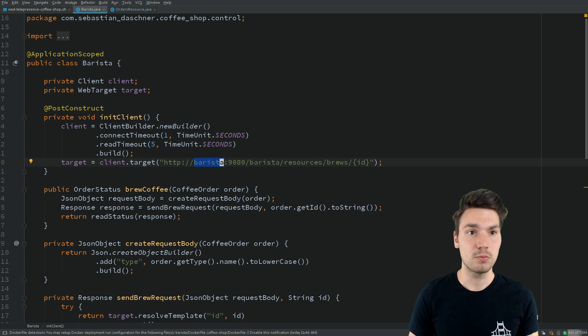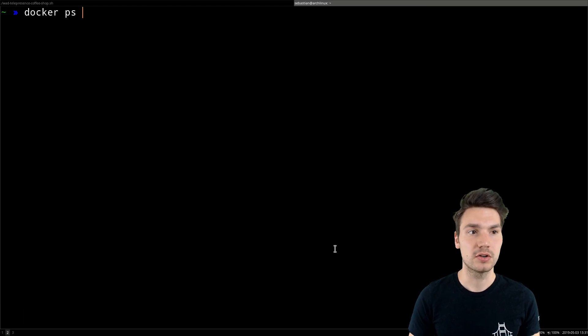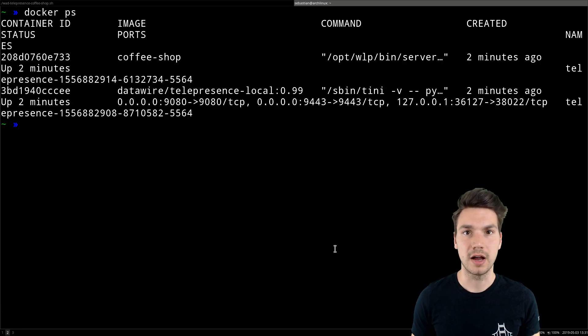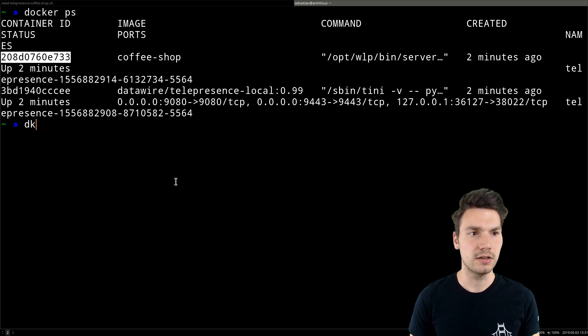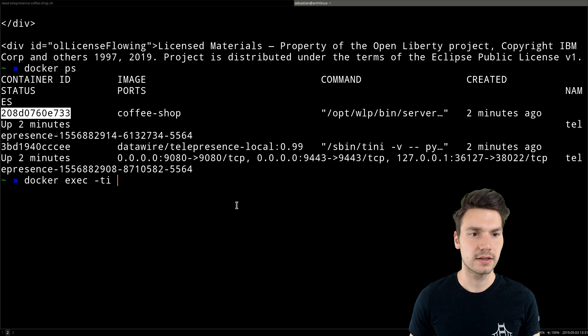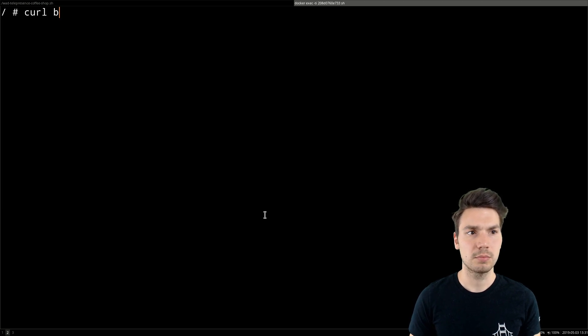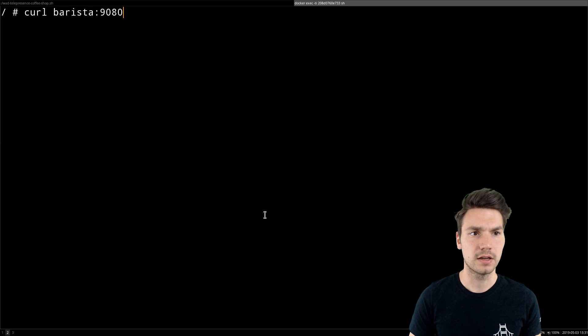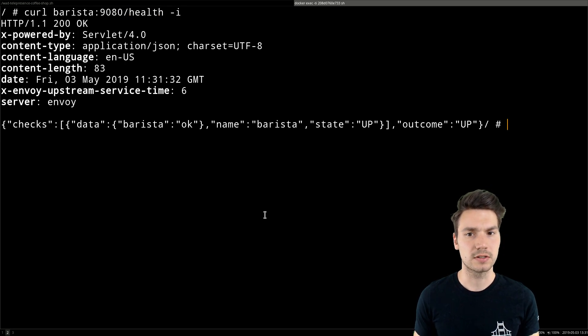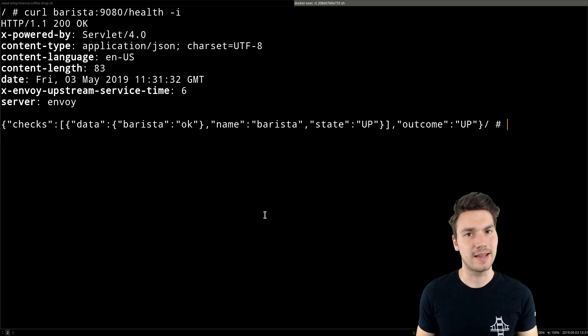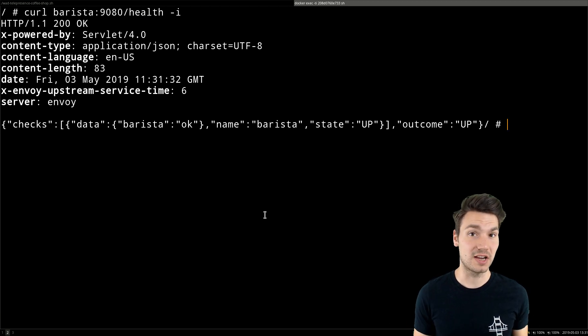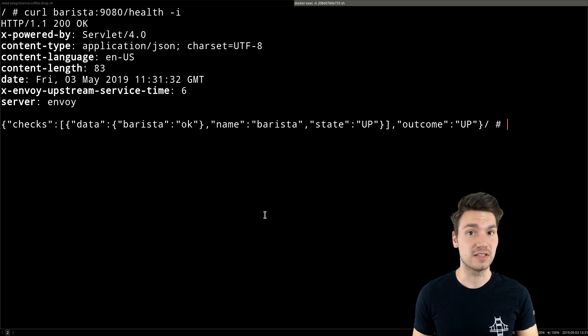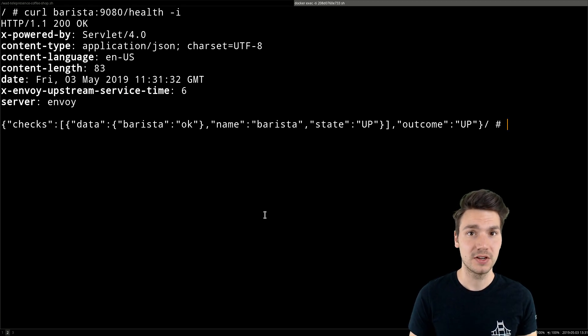The same works if I connect to my container locally. If I Docker exec into this one and curl the barista backend on port 9080 for the health check resource, you can see I can access the barista application from my container running locally because it is kind of part of the Kubernetes cluster now.